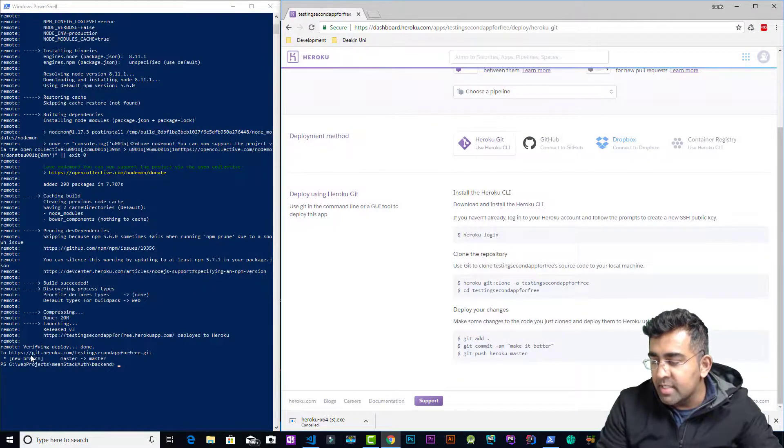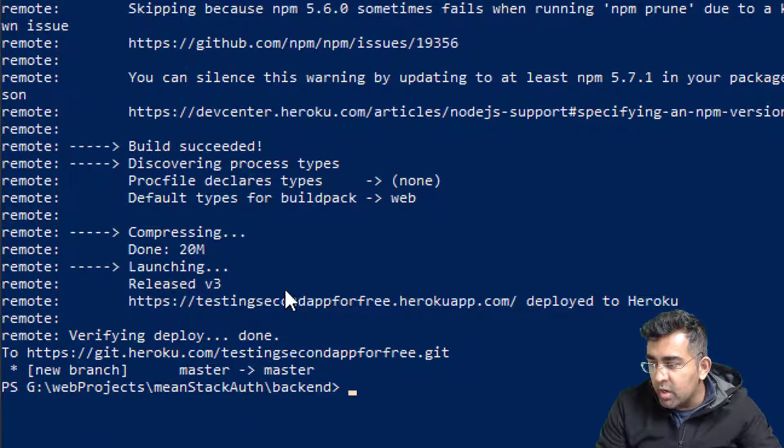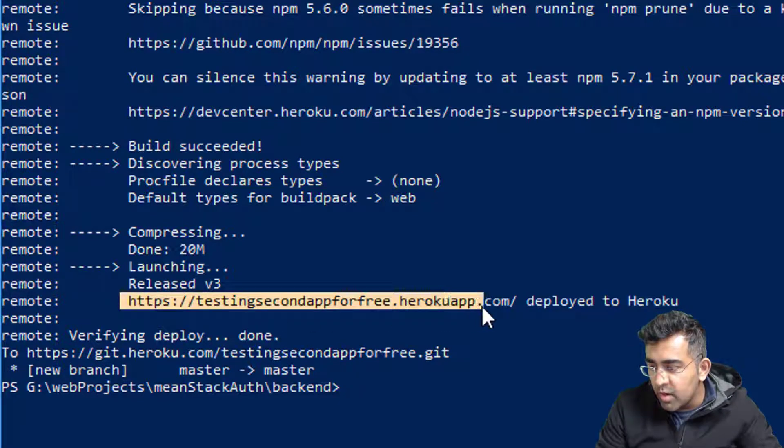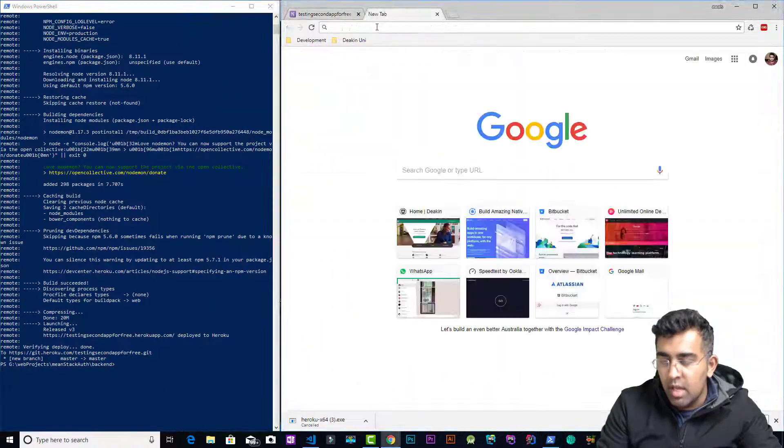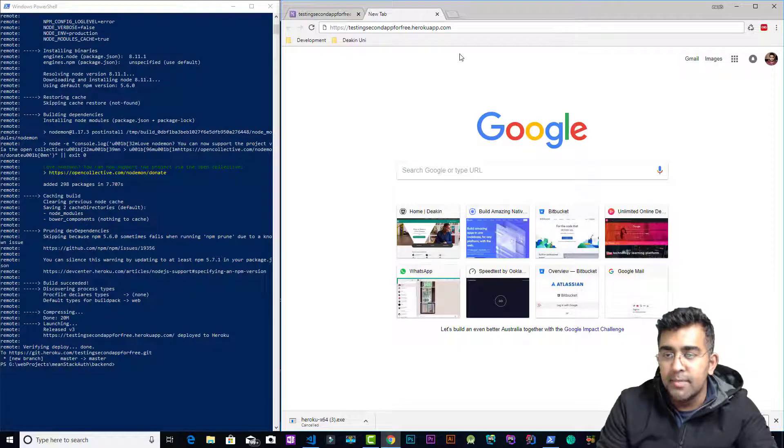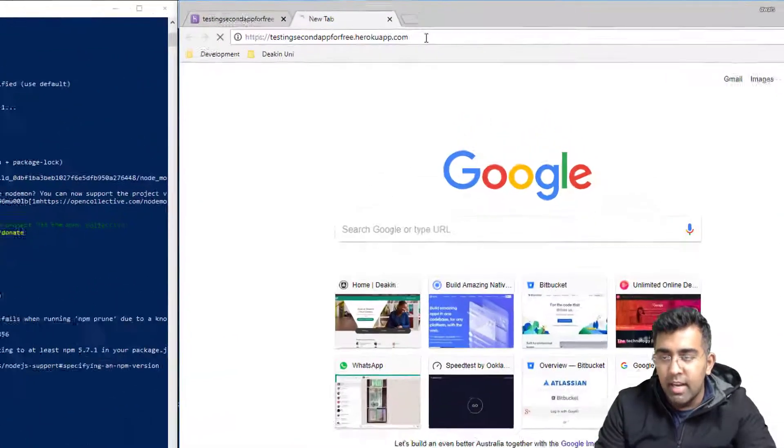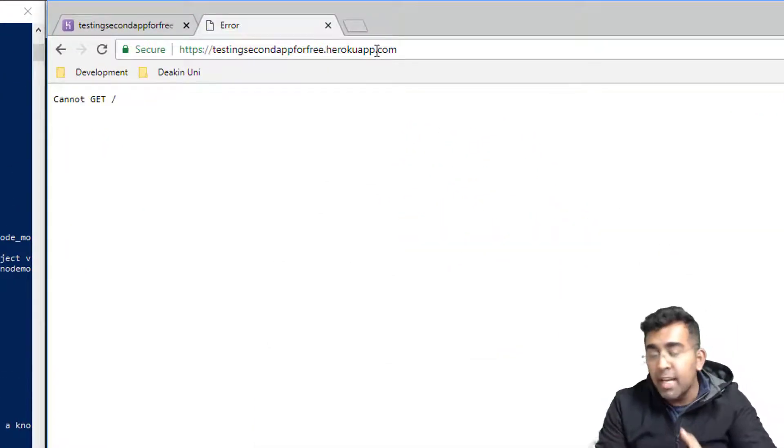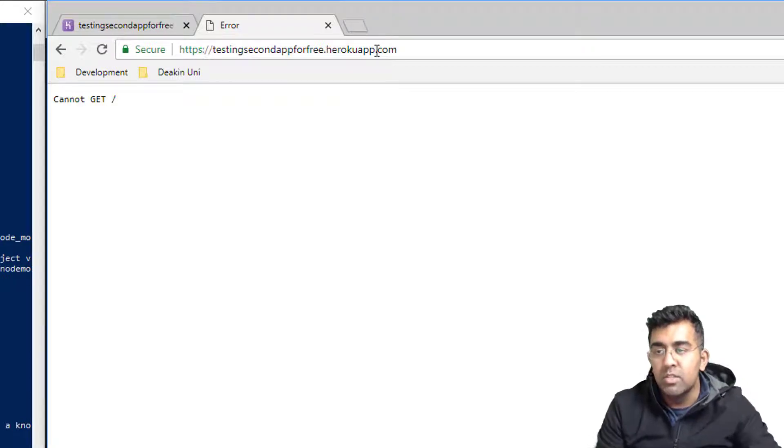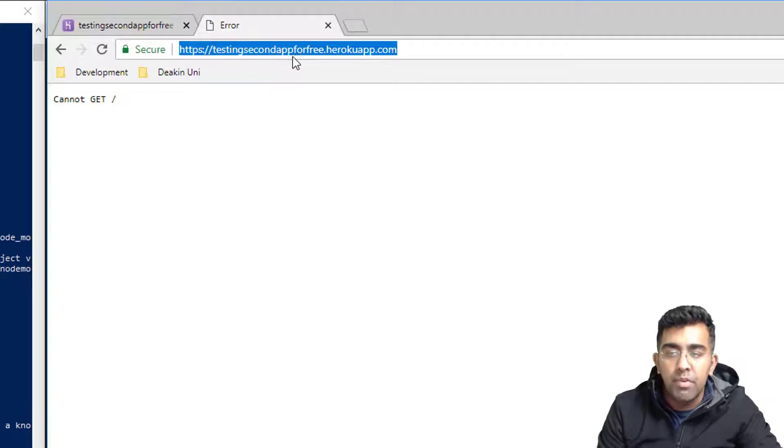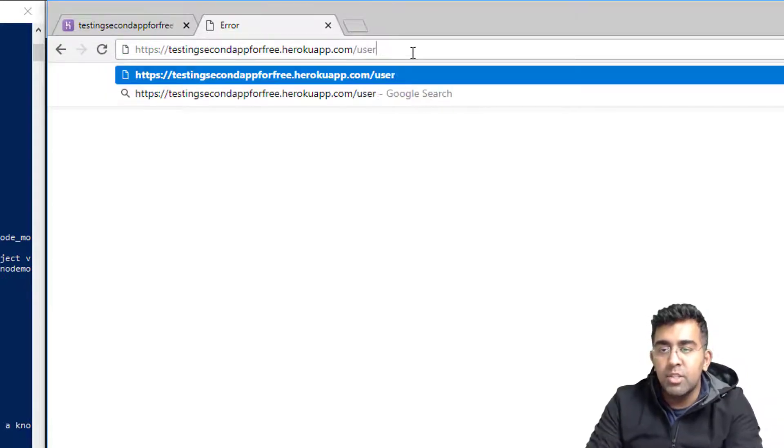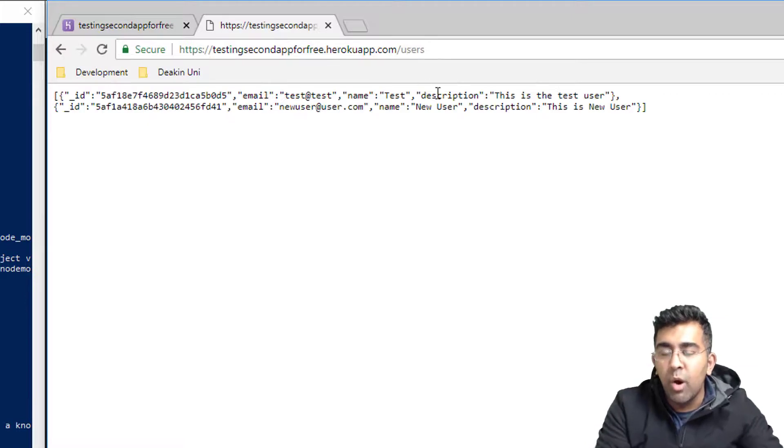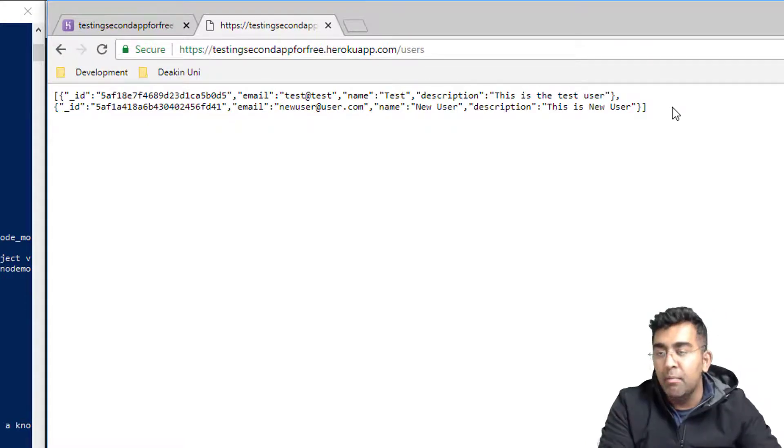We are going to find the URL. Okay, so this is the URL guys. I'm just going to copy that URL. I'm going to go to the browser, I'm going to paste that, and I press enter. Now because I developed this API, I know one of the endpoints of this. As you can see, I just created this testing-second-app-for-free on herokuapp.com. If I type slash users, that should give me all the users sitting in my database which is sitting on mLab.